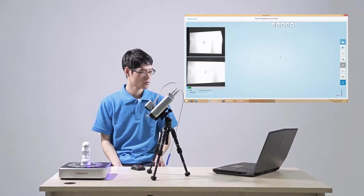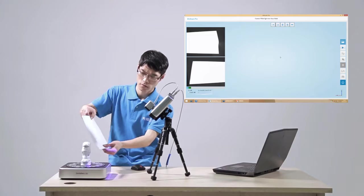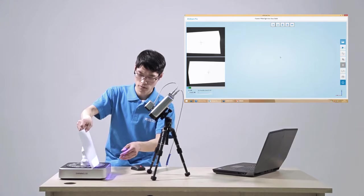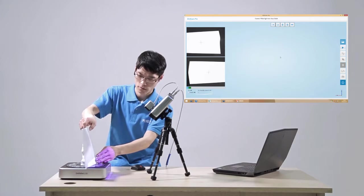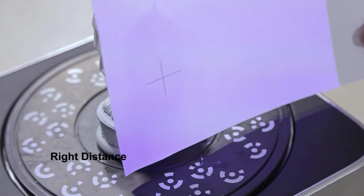There will be a very clear cross projected on the object if the distance between scanner and object is suitable.